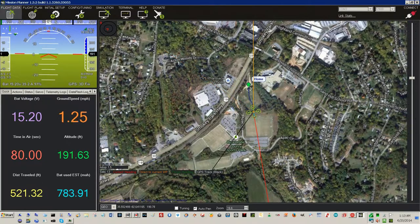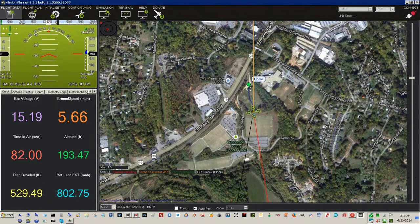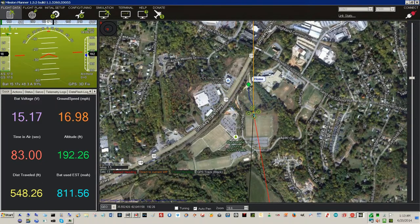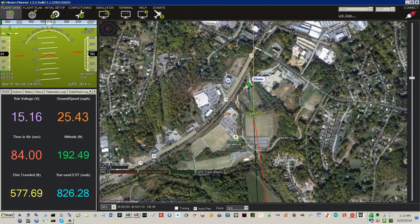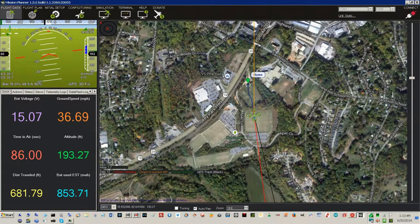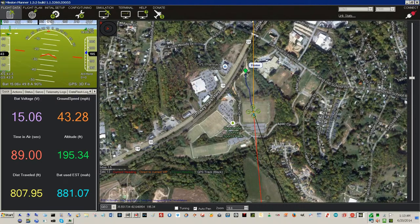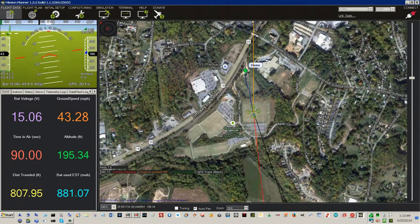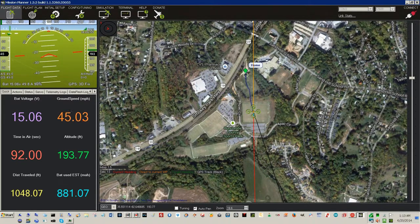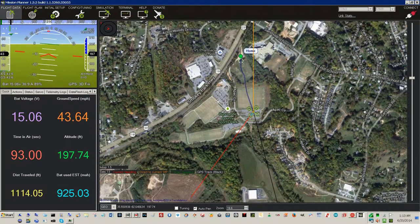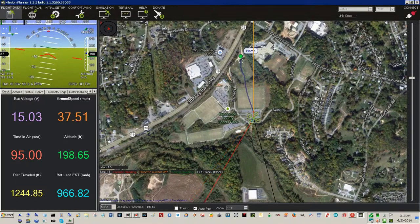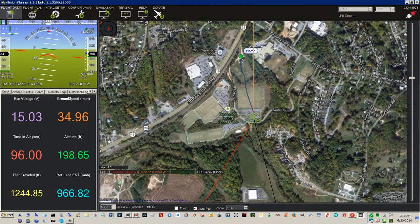Mode changed to outhold. Heading to waypoint home, altitude is 192. Ground speed is — right there, right there, twice I saw it go over 45 miles an hour.